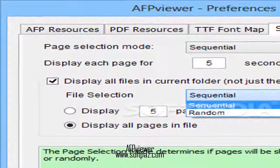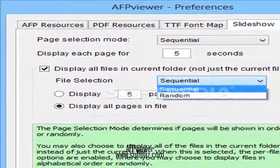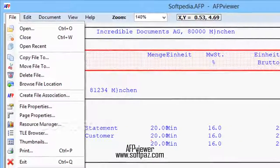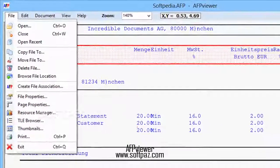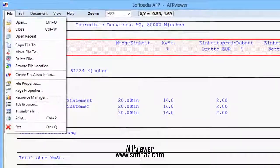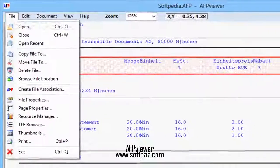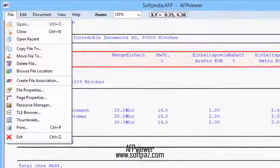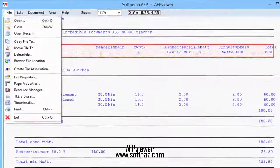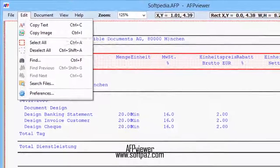More than just an AFP viewer — despite its name, the program is not only a viewer, but it can also help you convert pages from your AFP files to various formats, namely PDF, PNG, JPG, TIF, FIG, and BMP. You can also perform quick word or expression searches within your loaded AFP files.